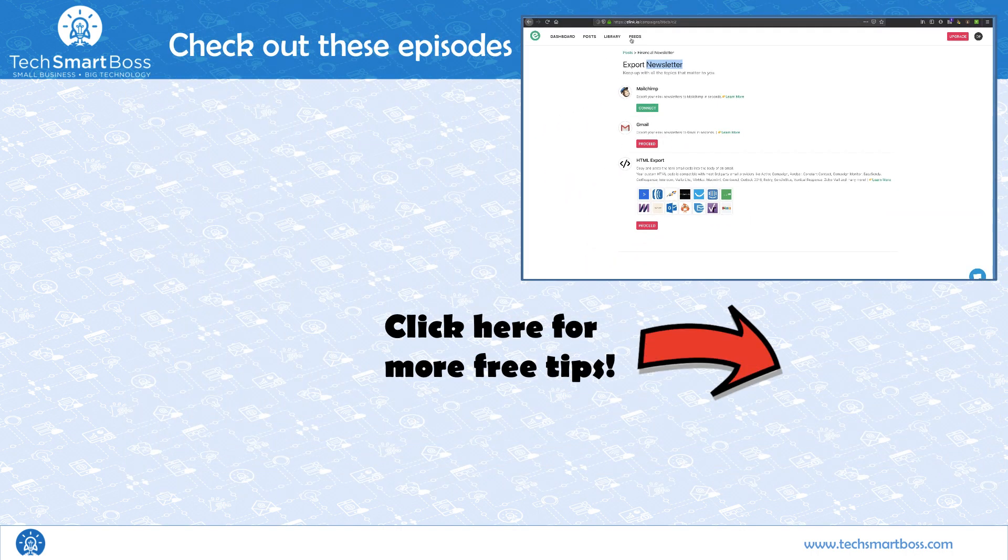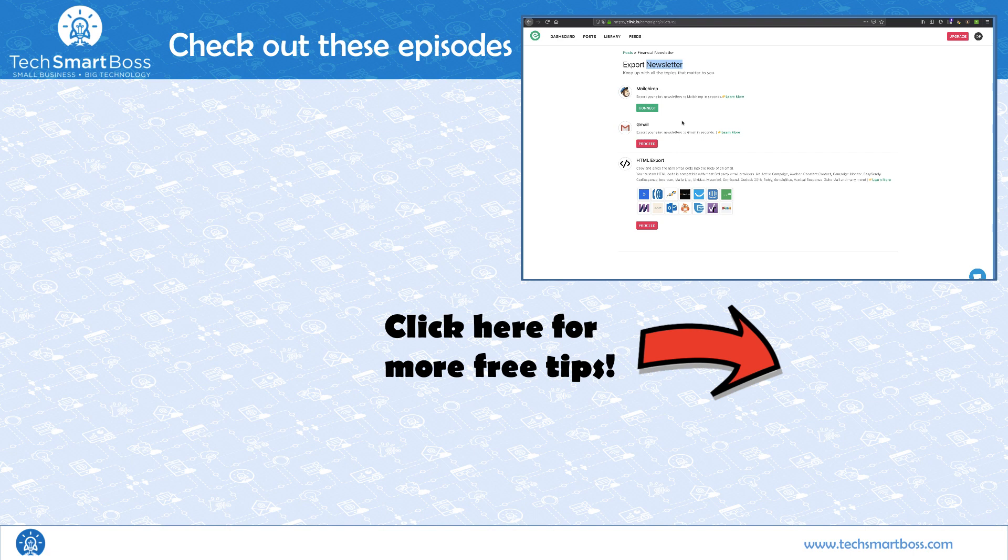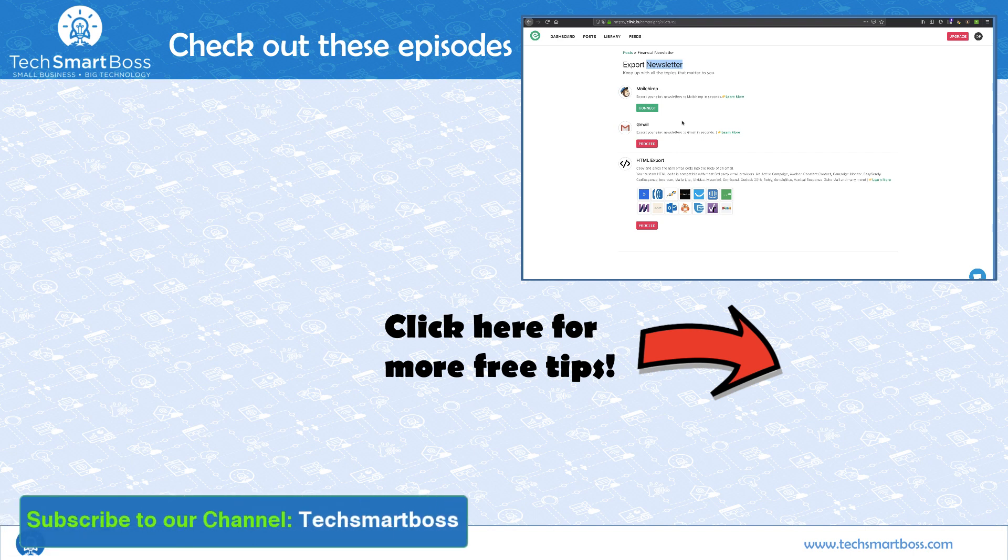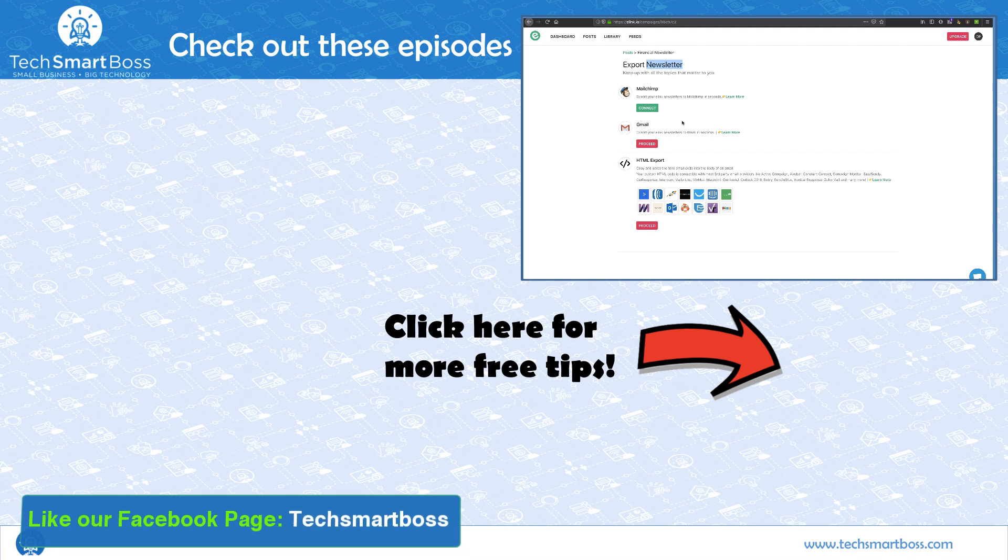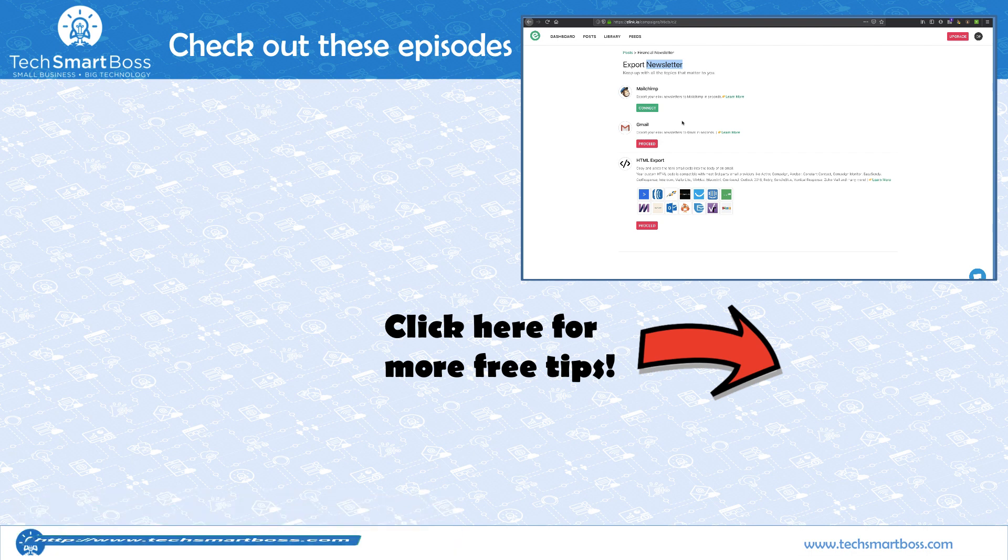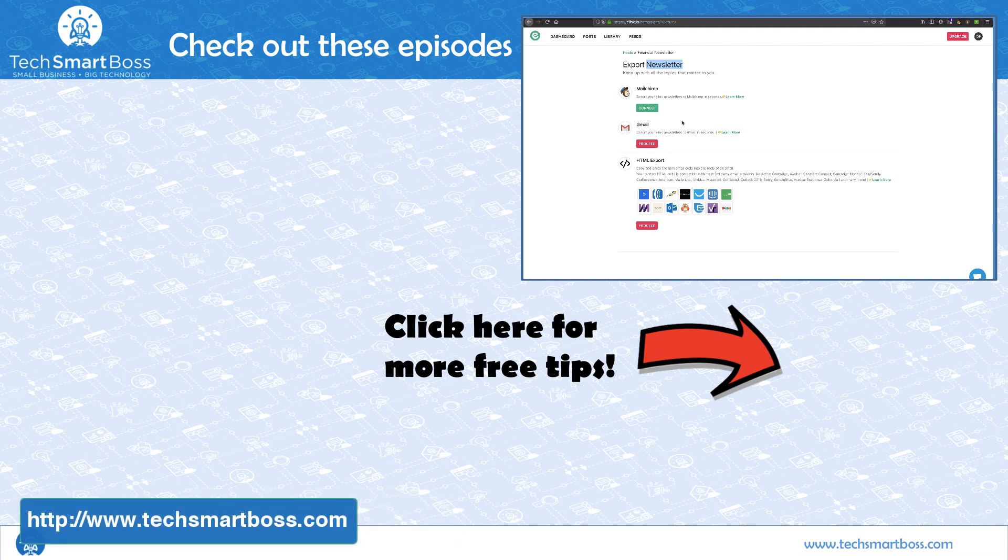All right, check it out. E-link.io. We did a deep dive on this. This is longer than I expected. But I like this. If you like these kind of videos, subscribe to our YouTube channel. We're doing one every other week or so. And check out TechSmartBoss for everything else that we're doing. And stay tuned for the next video.